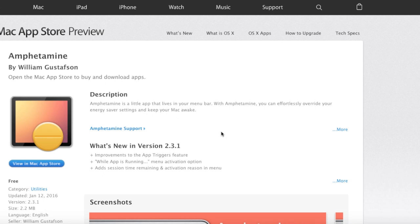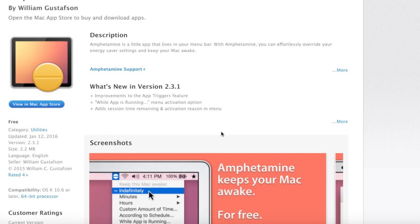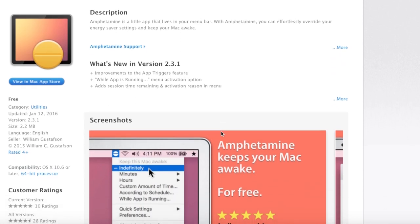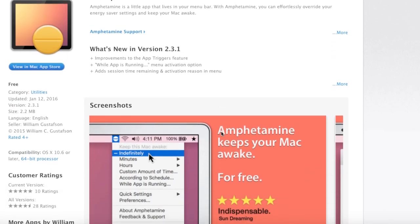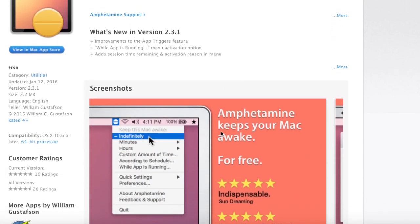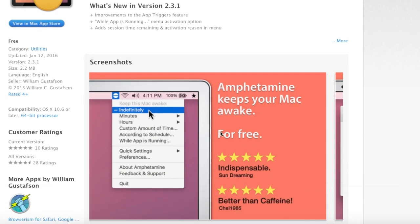The first app is called Amphetamine. For those who are familiar with the app Caffeine, Caffeine was an app that allows you to keep your MacBook awake. This is exactly what this application does. I know Caffeine hasn't been updated in a while.